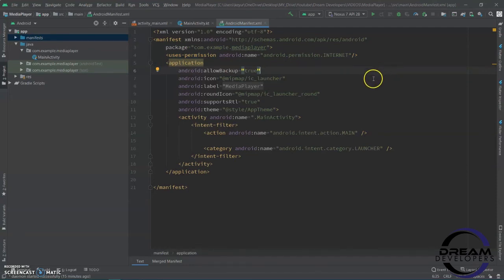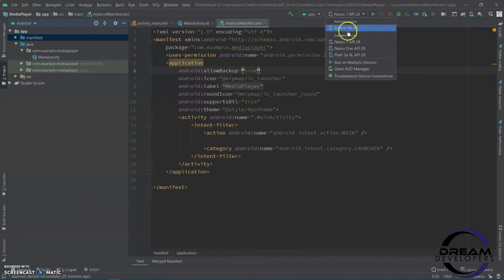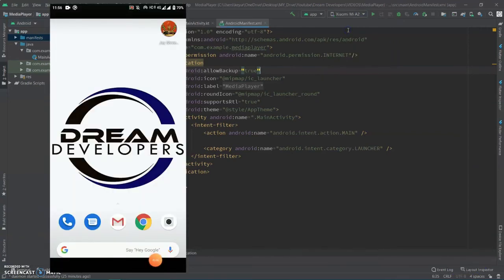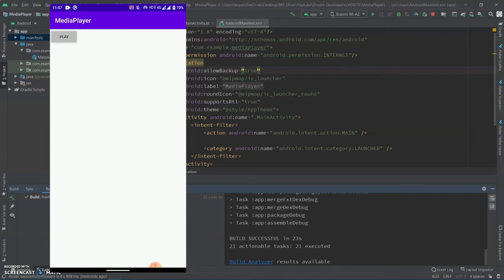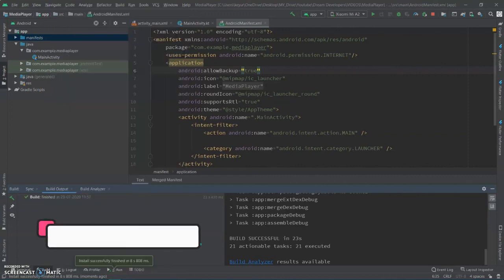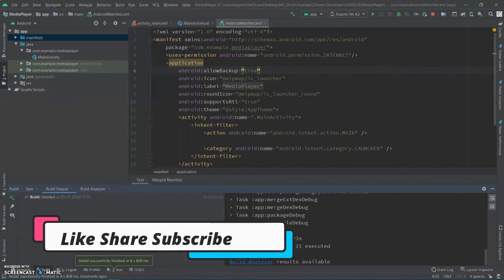Now, let's run our application. I am testing this application on my smartphone. Let's click on the play button. Music is playing!